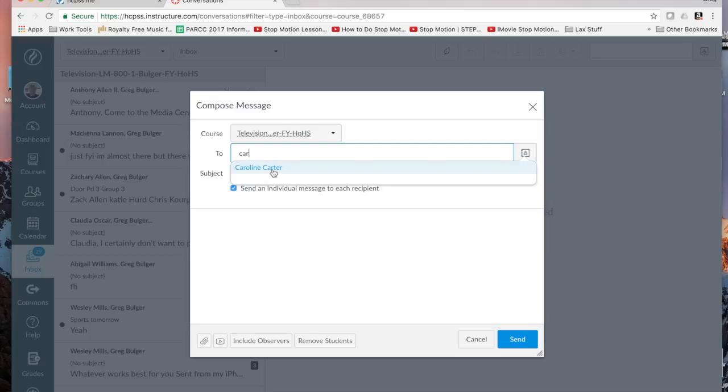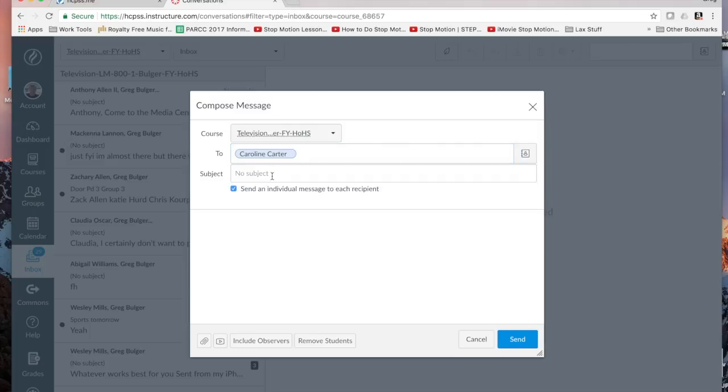And then click on them and type it just like I would send an email and they would receive it as an email. This is great if you want to send a message to your teacher.